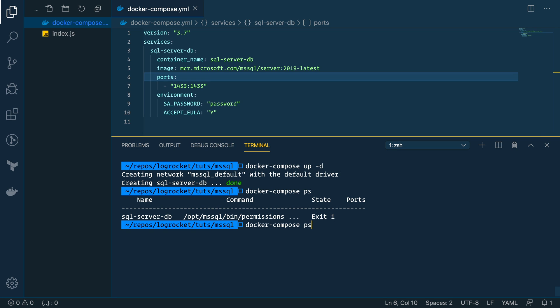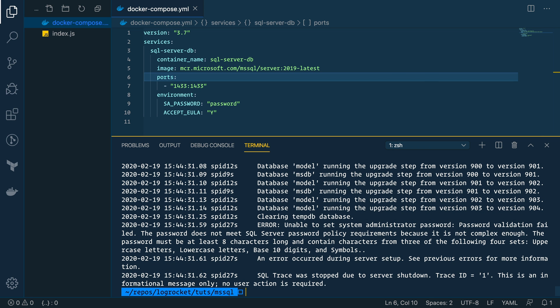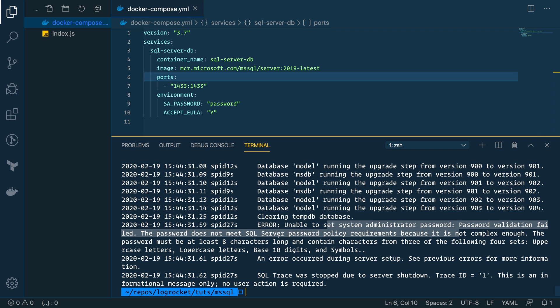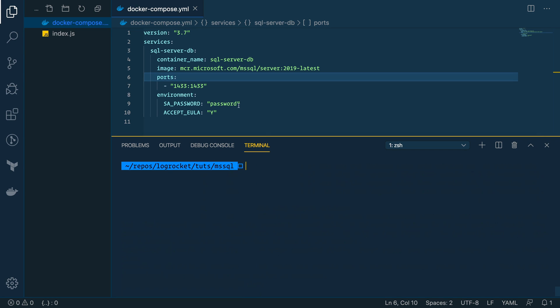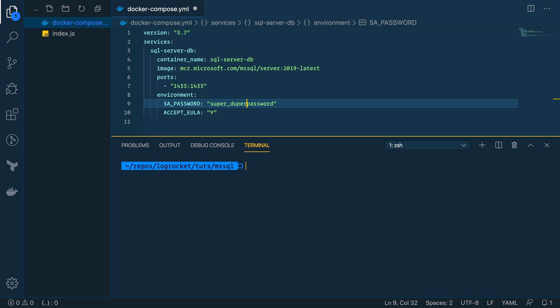So that's not good. So compose logs, I believe it is. And we can look in here, and we can see the logs. And we see an error, unable to set system administrator password, password validation fail. The password does not meet the SQL Server policy requirements. So, apparently password's not a good password.